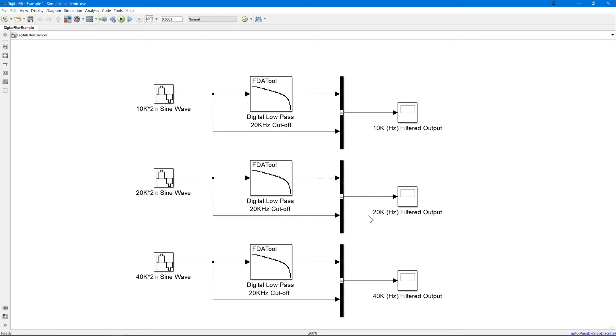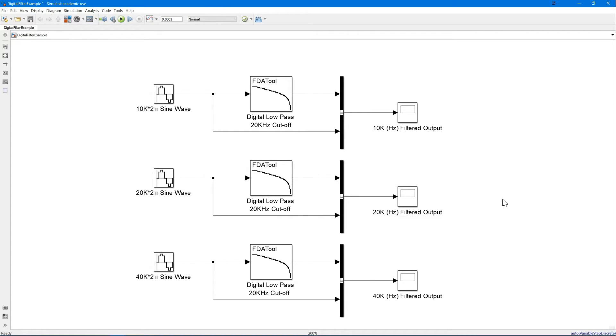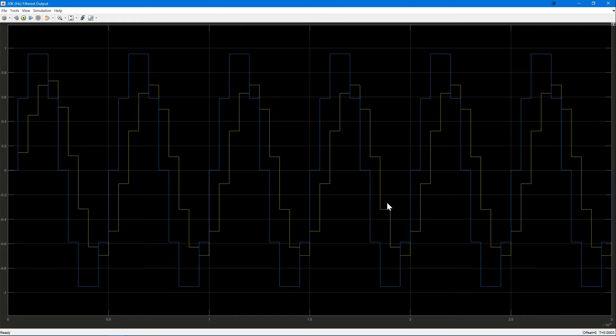Before we look at this 20 kHz filtered output, let's firstly go over what we're expecting to see. Remember that a negative 3 dB frequency drop is the same as multiplying the original signal by 0.707. Thus, if we have a one amplitude wave coming in, we should be able to see a filtered output signal with an amplitude of 0.707.